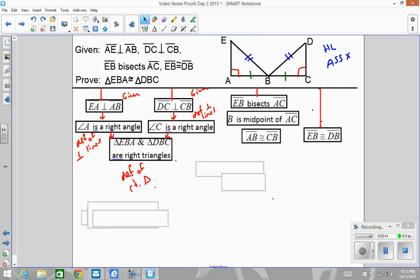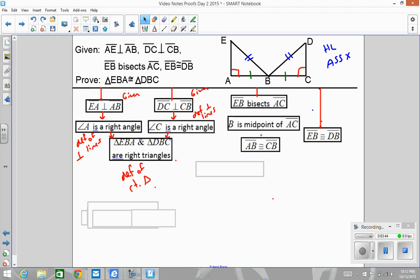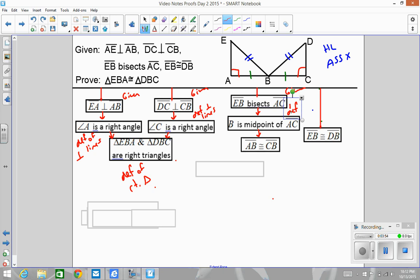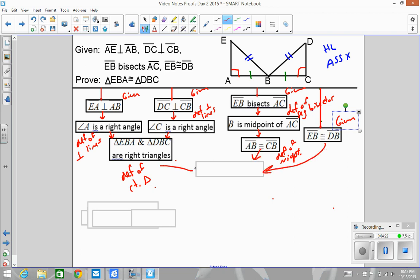We have to do all that information in that particular order: given, definition of segment bisector, definition of a midpoint, and then the last given. AB is my leg, and EB and DB are my hypotenuse. All three pieces come together — remember, these are shortcuts, only three things instead of six.